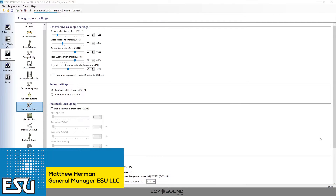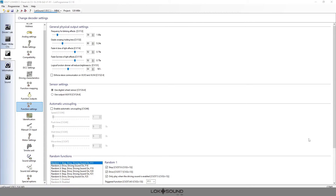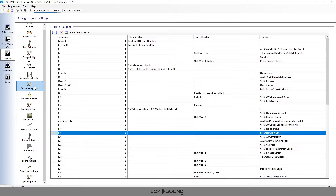Hello everyone and welcome to another edition of From the Workbench with ESU. We're going to continue our deep dive into LokProgrammer settings and how to set up some features on the LokSound 5. Today let's discuss random sounds — things like your compressor, your radiator fan — things that you don't necessarily want to have to trigger yourself; you want to hear them in the model.